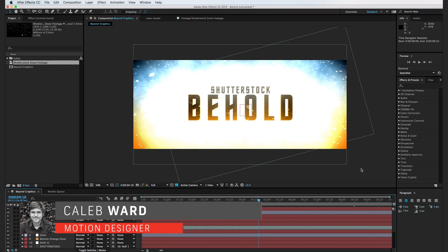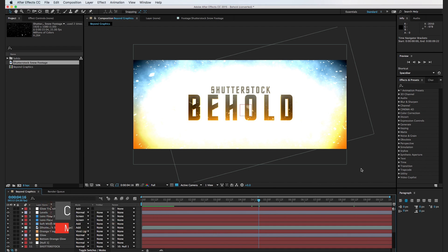Hey, what's up? This is Caleb Ward with Shutterstock.com, and in this After Effects tutorial, I'm going to show you how to create these Star Trek Beyond-inspired titles.